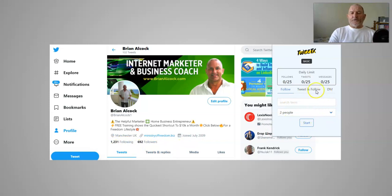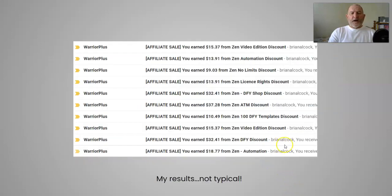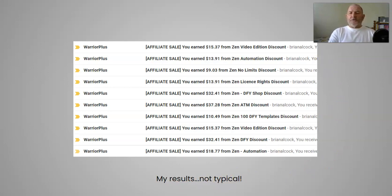I added about 300 to 400 targeted followers using the Tweet X app, bringing my total to 1,231 follows. That enabled me to get targeted followers interested in my products. I put together an offer for a product I was promoting and was able to make a few affiliate sales within the test period. My results are not typical — I did put some work into this. All in all I'm very impressed with what the guys have put together, and I hope you decide to pick it up. All the best — Brian.